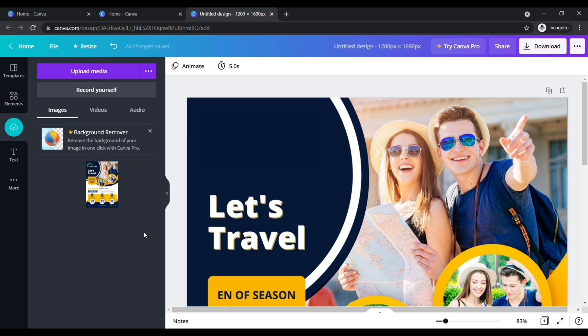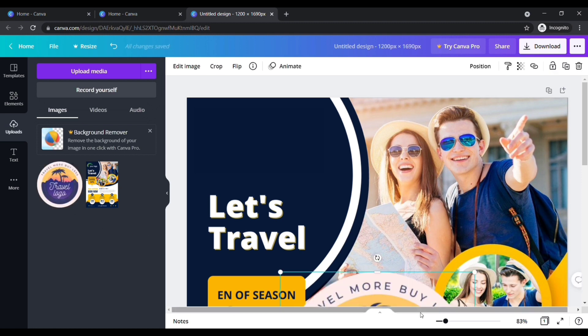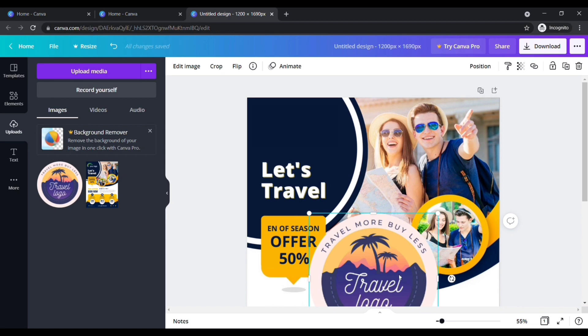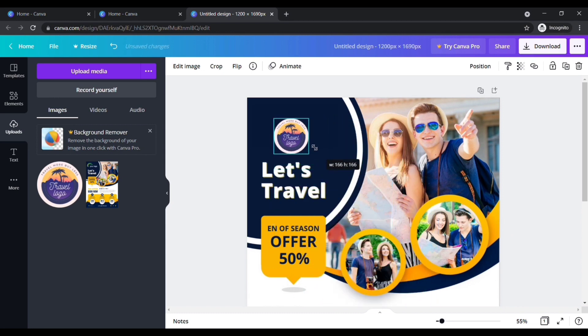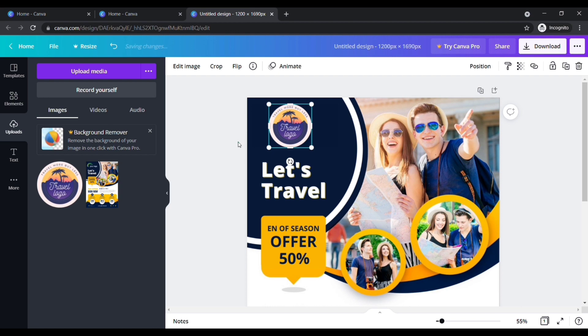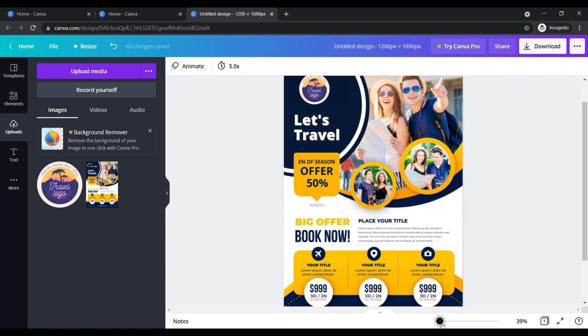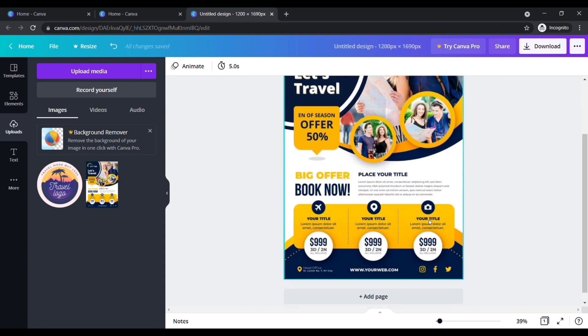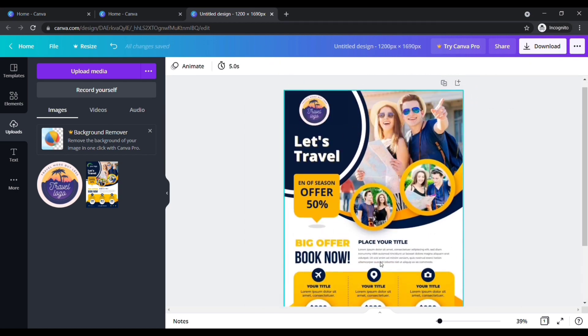Once it is uploaded, click the logo and place the logo wherever you want. Now adjust its size which you need. My logo is added. I need some more changes to this flyer.